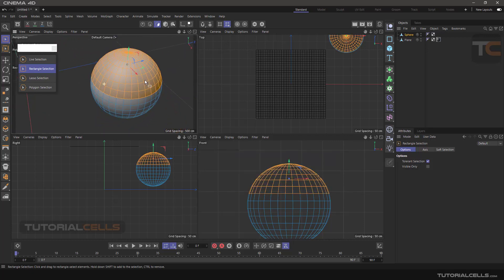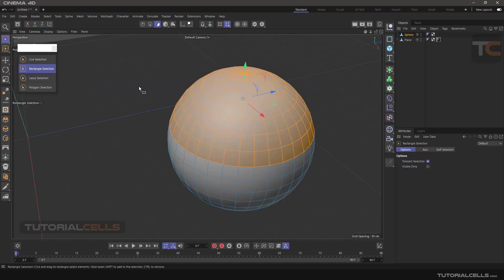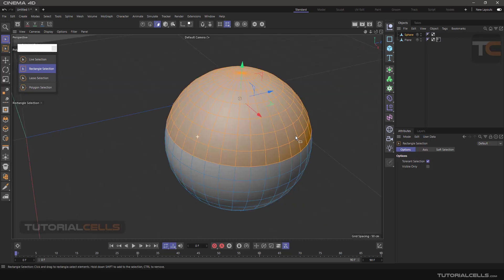If you turn off Visible Only and click and drag to select, as you can see it selects all polygons in that area including those at the back of the view. You can turn Visible Only on or off as needed.